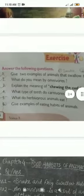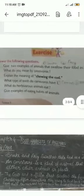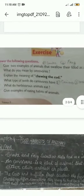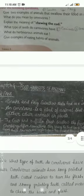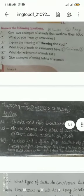Good morning class 3rd, this is your science class. Today we are going to start exercise lesson 4, exercise number 8 — question and answer. Answer the following questions.